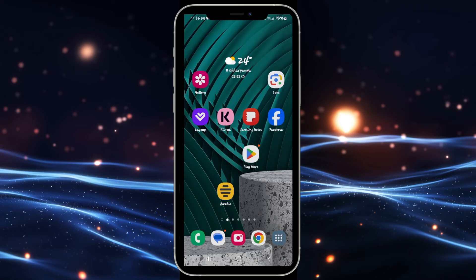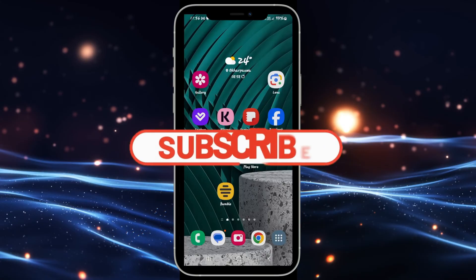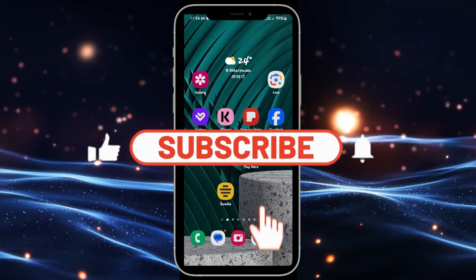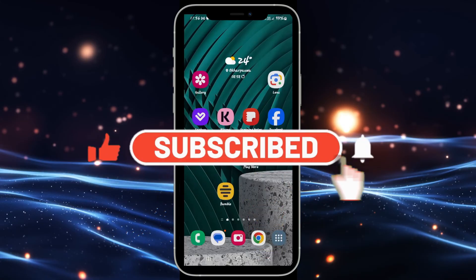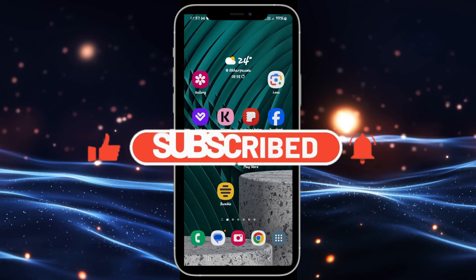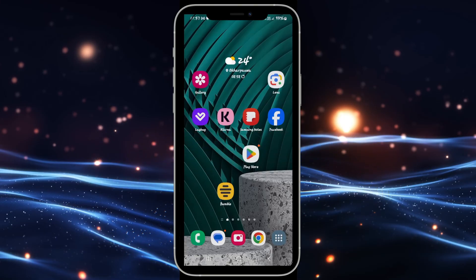If you find this video helpful, make sure you hit that like button and subscribe to our channel if you haven't done so already. Also ring that notification bell to never miss another update from us. Thank you for watching and I will see you again in the next video.